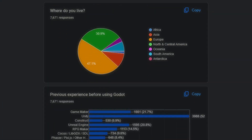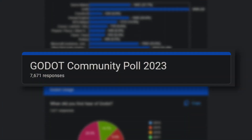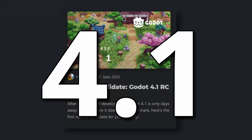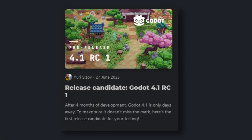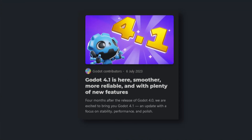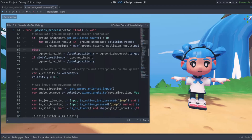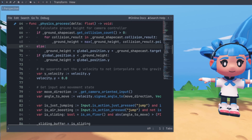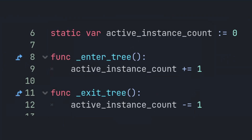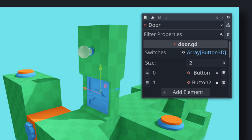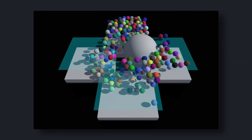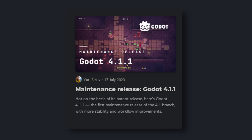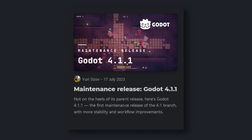The community poll saw over 7,000 people taking part. Another big milestone on the 27th June: Godot 4.1 reached release candidate 1. July: Godot 4.1 released on the 6th. Some of the most notable changes include the floating script editor, node multithreading, static variables, exported typed arrays, and better navigation. Just a few days later on the 17th, the first 4.1 maintenance release was released.